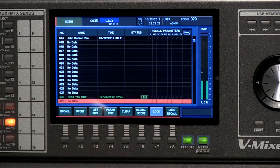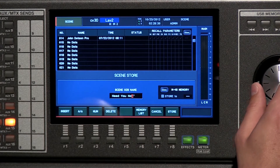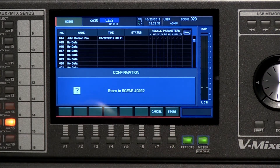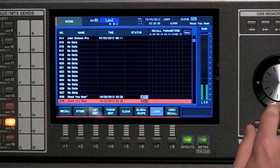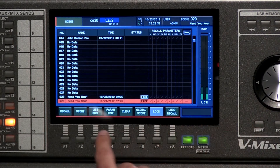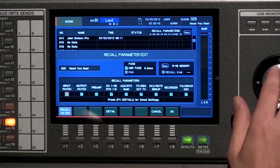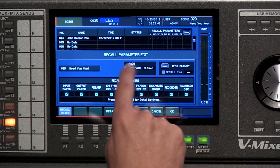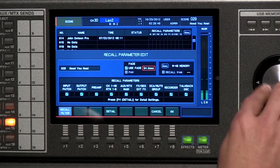Let's store that one with a slightly different name, and then we're going to go into the parameter edit screen of the scene. Bring that down and you can see this new fade section here — 'use fade' — and we can set this for up to...